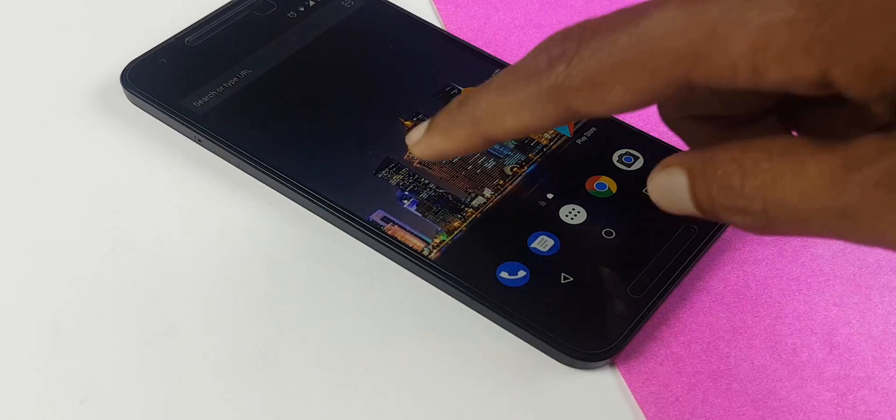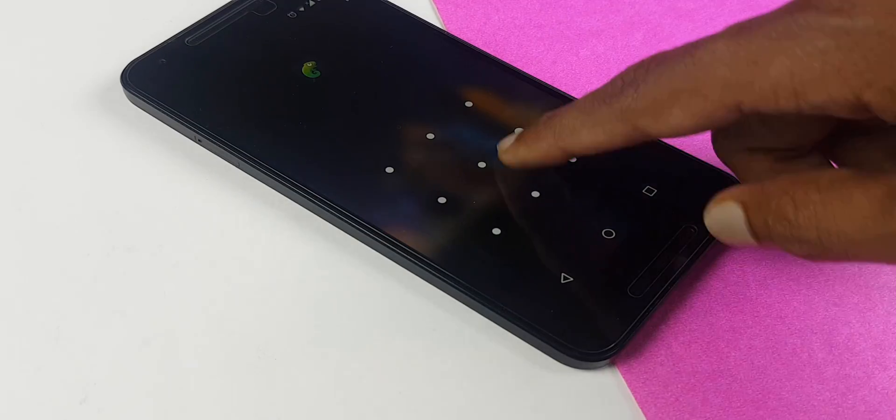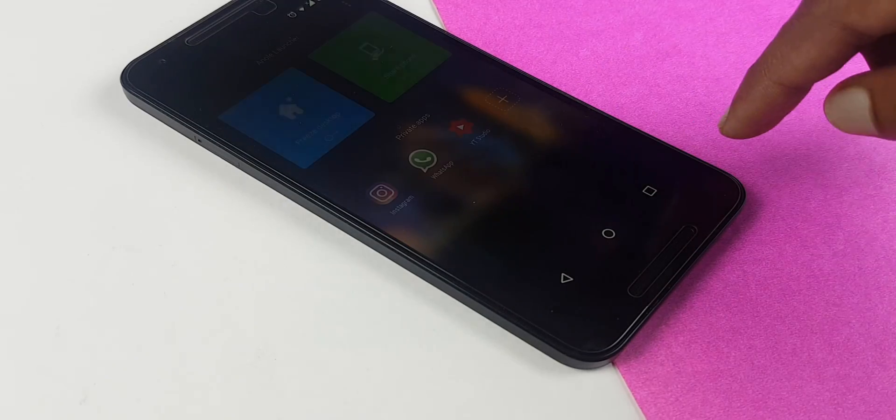Then we have the Annual launcher, a launcher that actually emphasizes on security. When you swipe left, you will get a pattern. You have to unlock that.